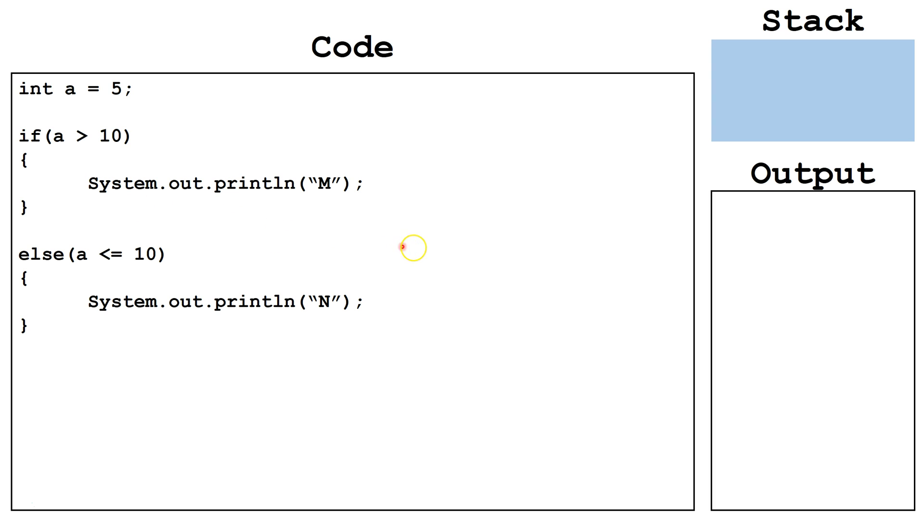Another mistake programmers sometimes make is they attach a boolean expression to an else statement. Only if and else ifs need a boolean expression. Else's do not.